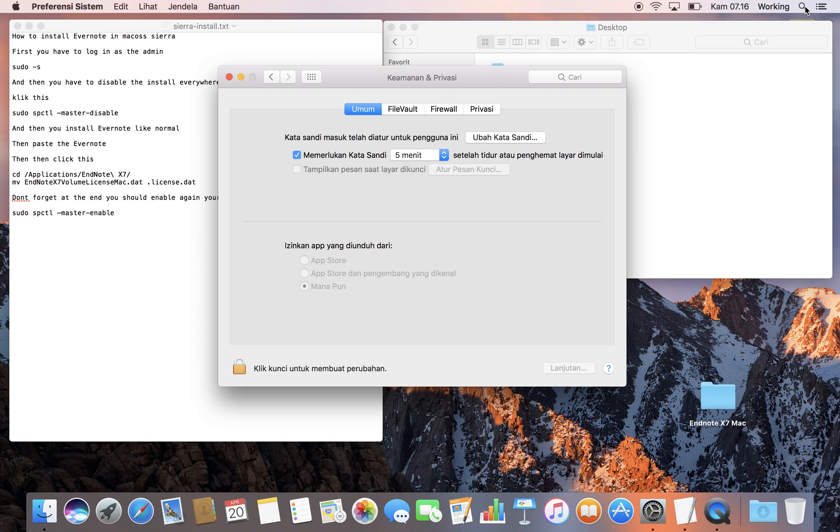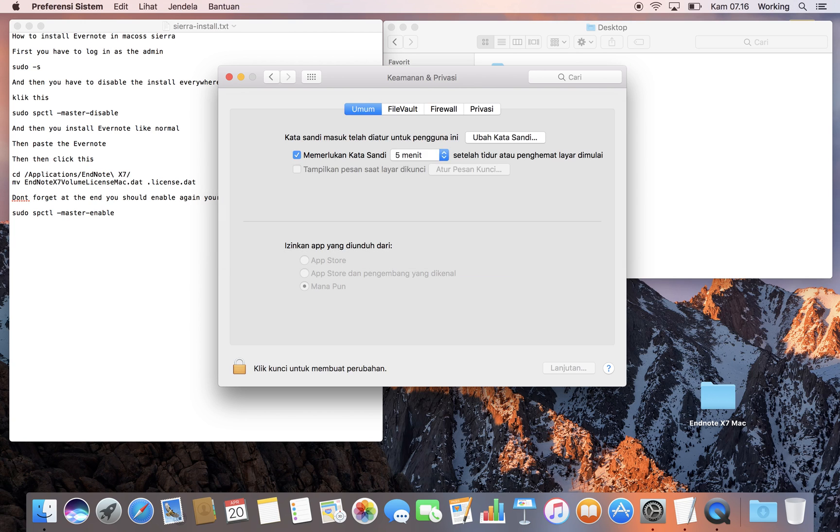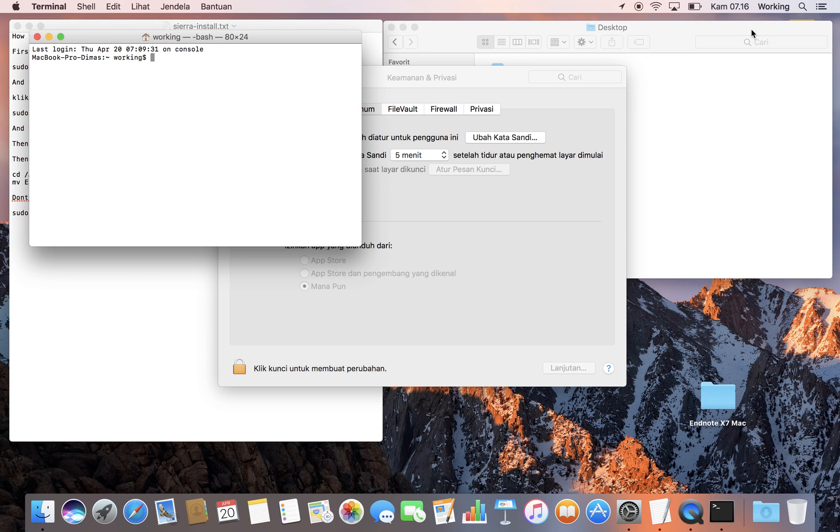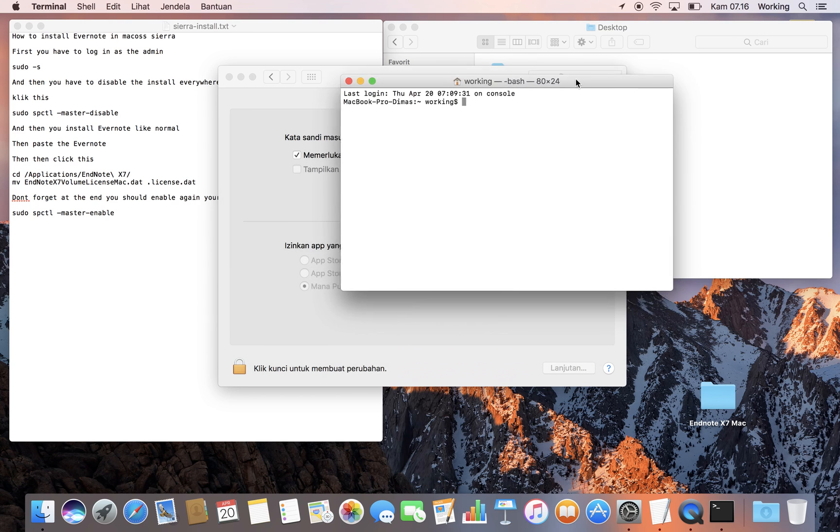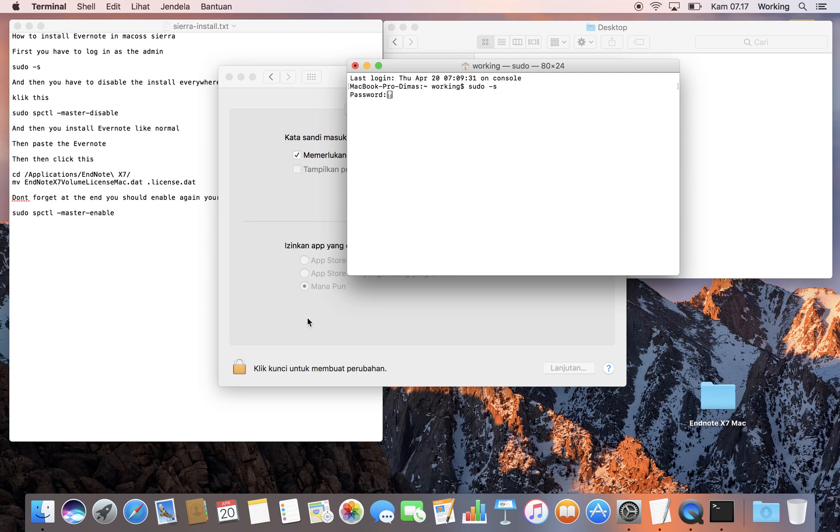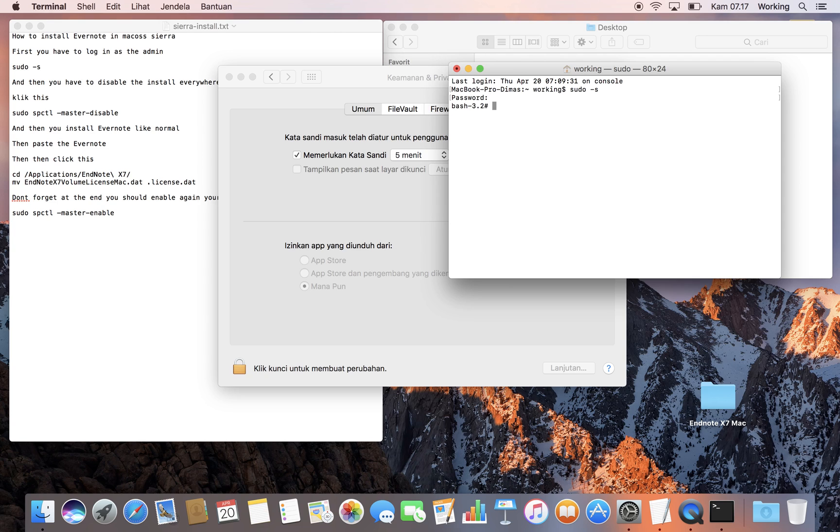The first thing you need to do is go to Terminal. From here you can type a command as admin to activate it, so you have the ability to choose which apps can be installed and from where. You need to type your password.